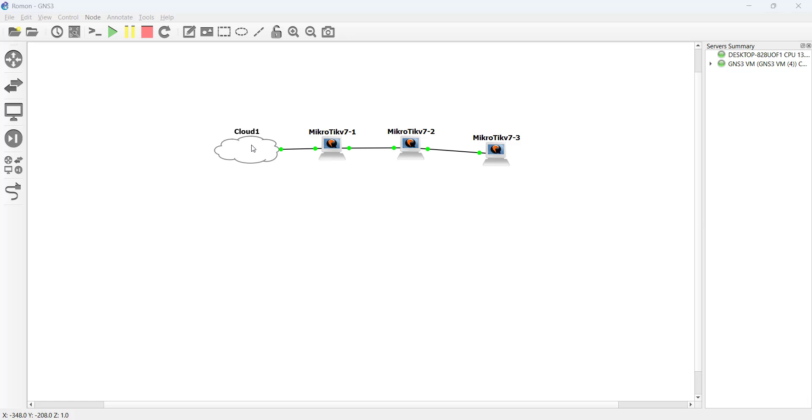This cloud is representing my computer. So my computer is connected to the first router which is router 1. Meaning from my computer I can open Winbox and I can connect to the MikroTik via the MAC address and also via the IP address if we have IP connectivity between the two devices.